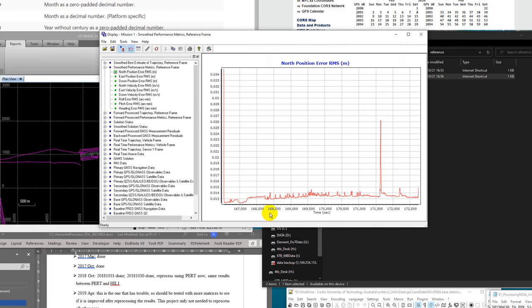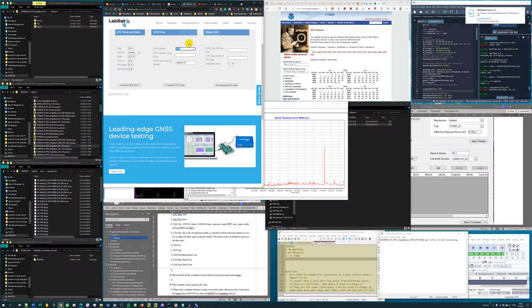This x-axis number is representing time in seconds, but it's not date time. It is actually seconds from the beginning of that GPS week. So how can we convert this? How can we convert between normal date time and GPS seconds from the start of a GPS week?